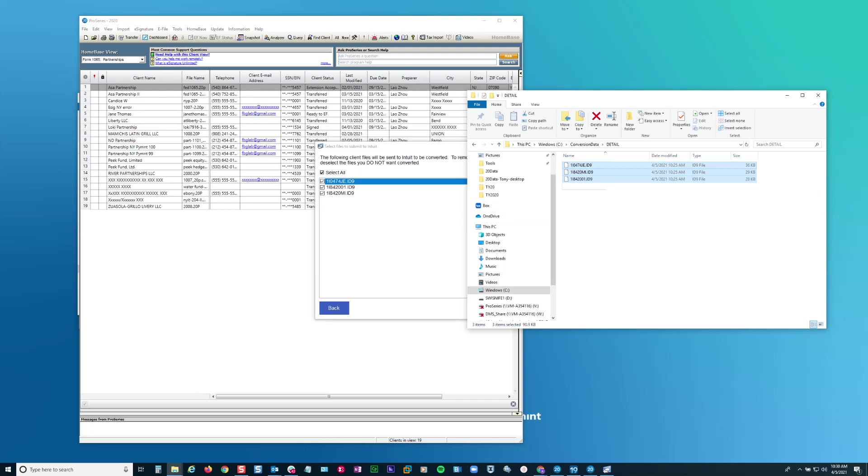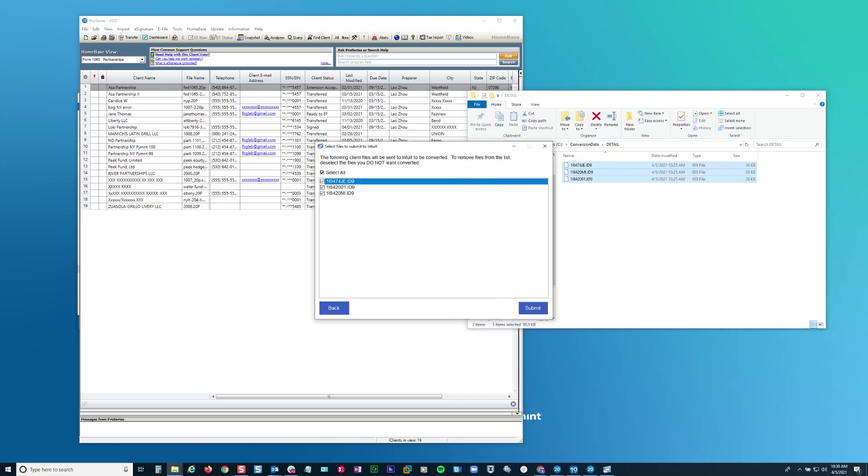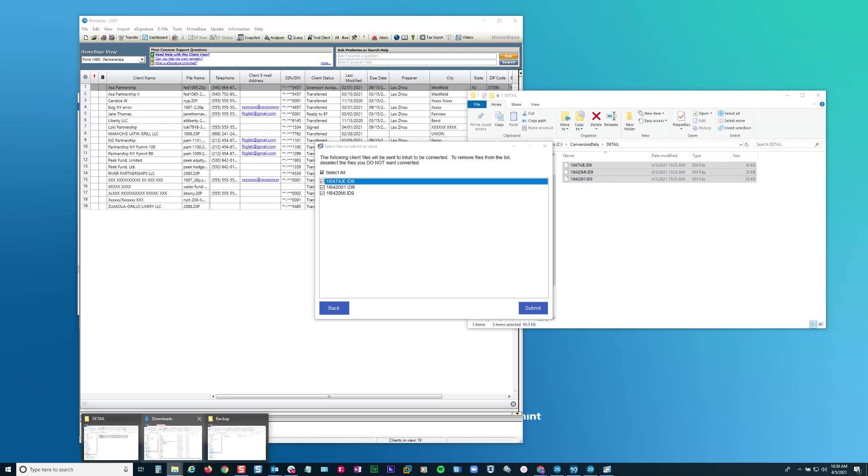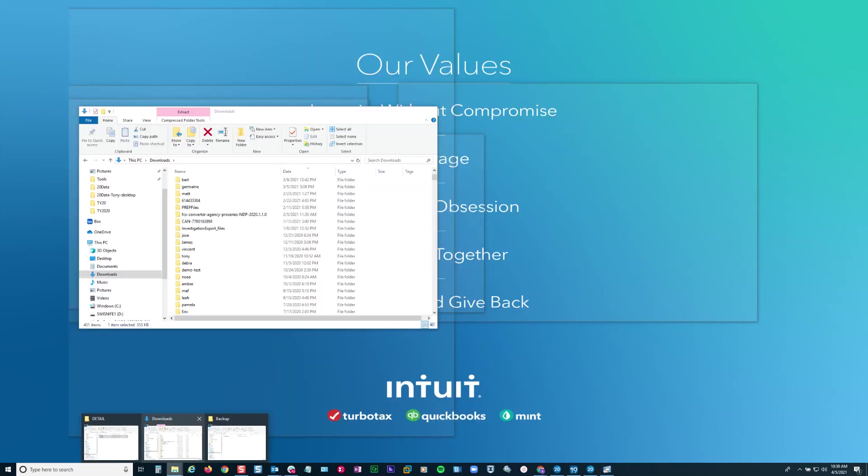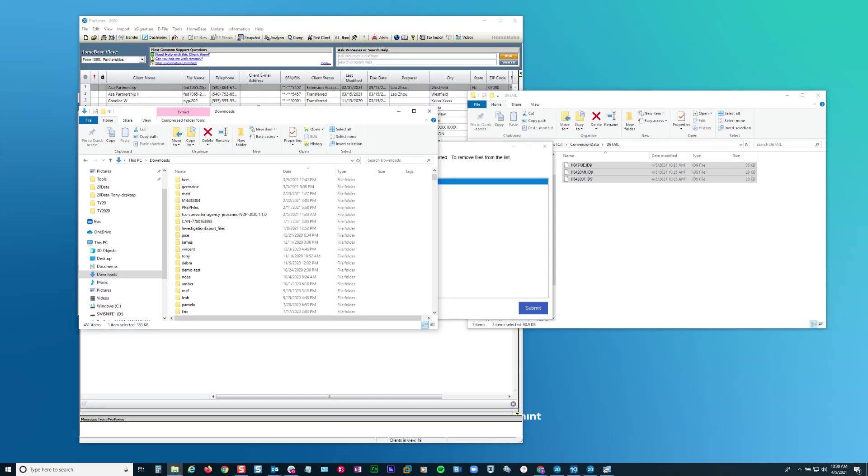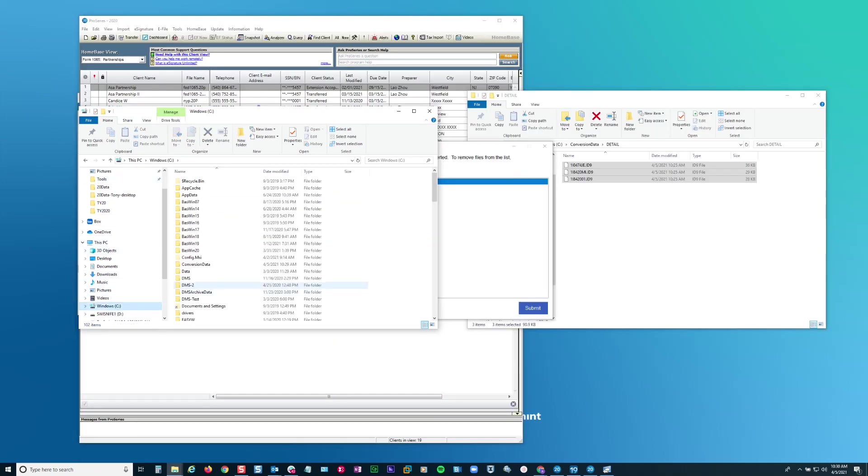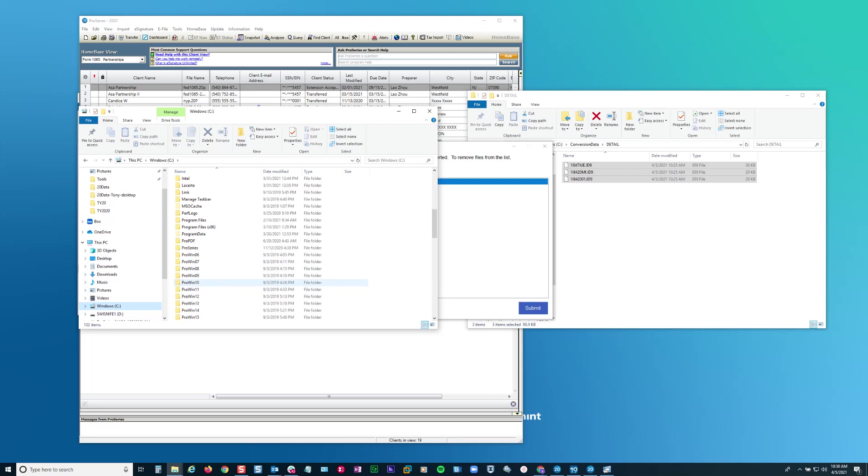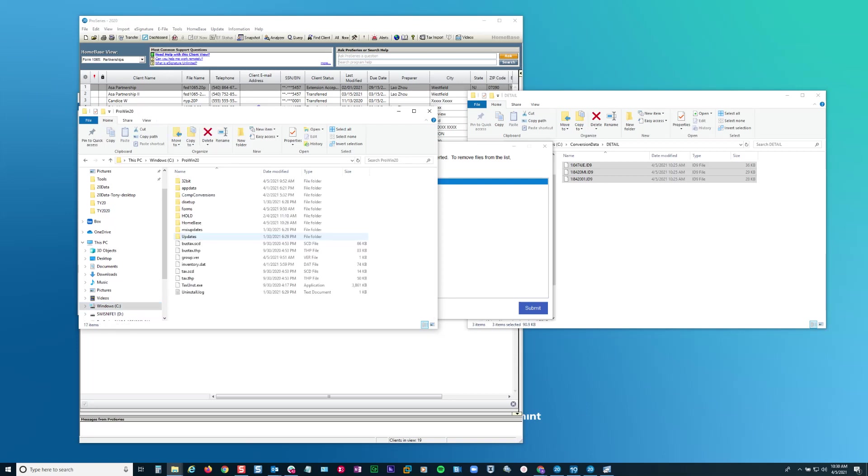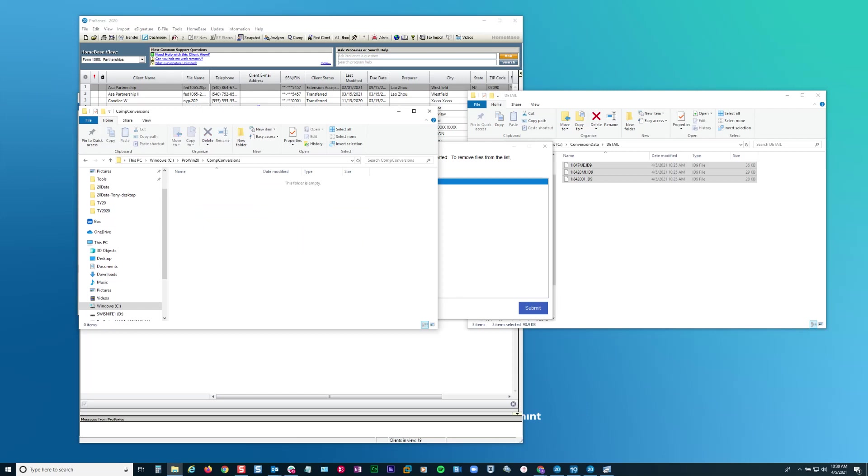Once these files get uploaded, then they'll get converted. And when done, they'll end up in the 32 bit. Sorry, not in the 32 bit directory, but in pro 20 within a sub folder called comp conversion. And this is where they would end up in after they're converted. And then the program can transfer them from that location.